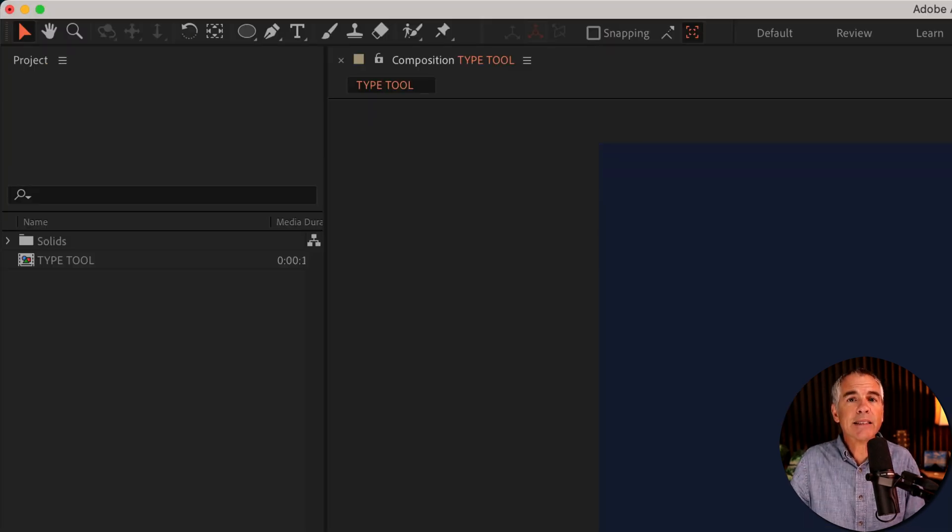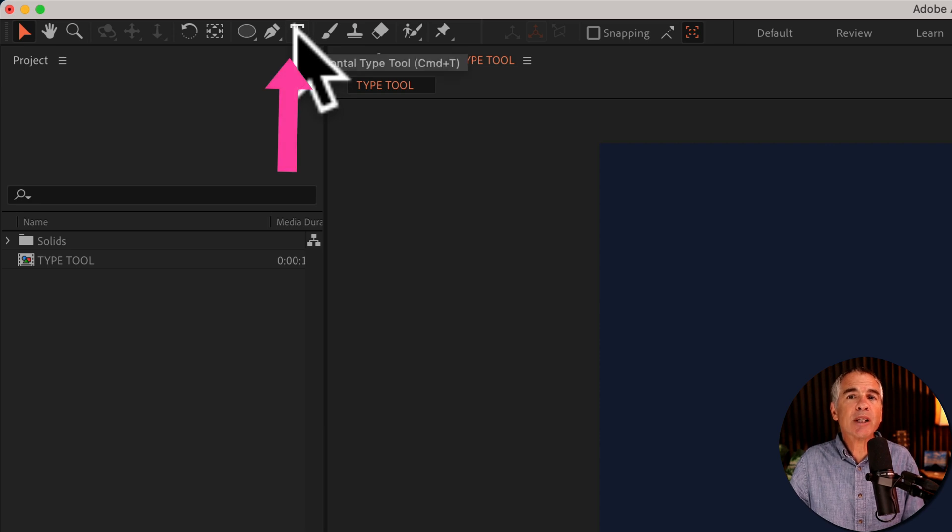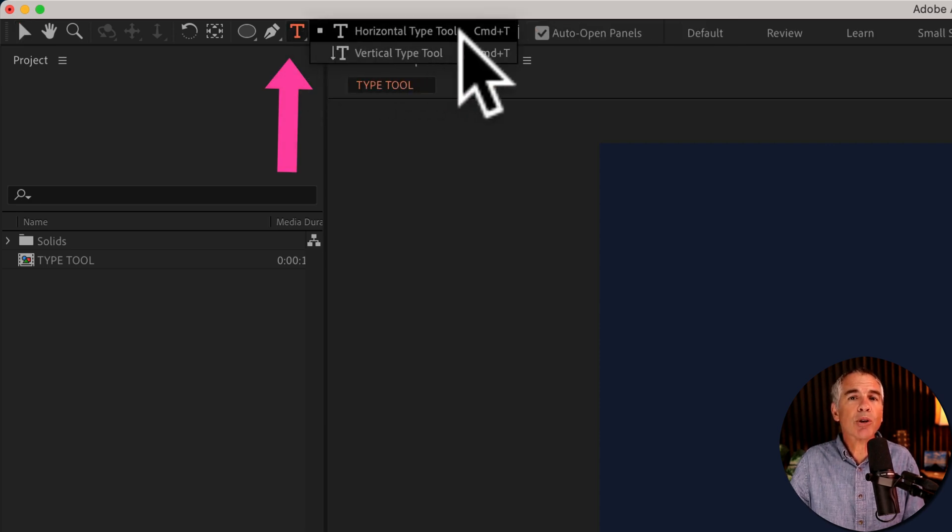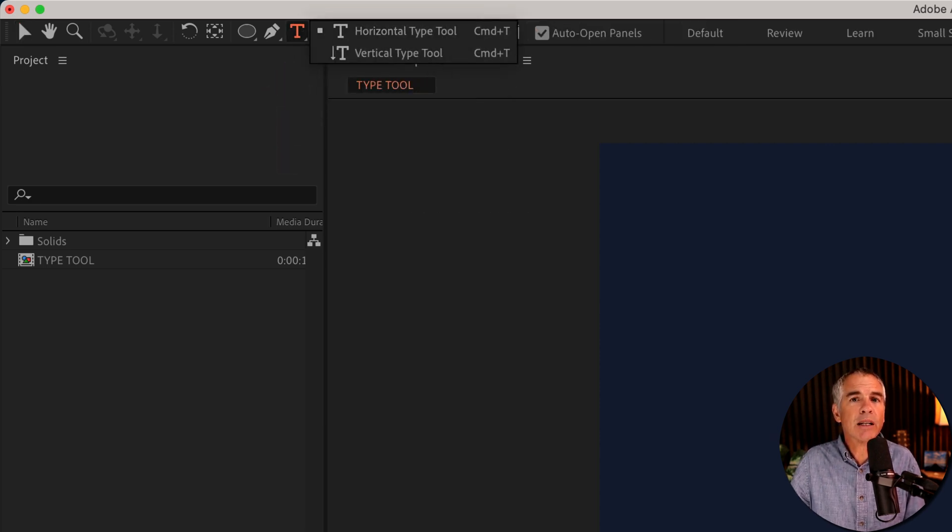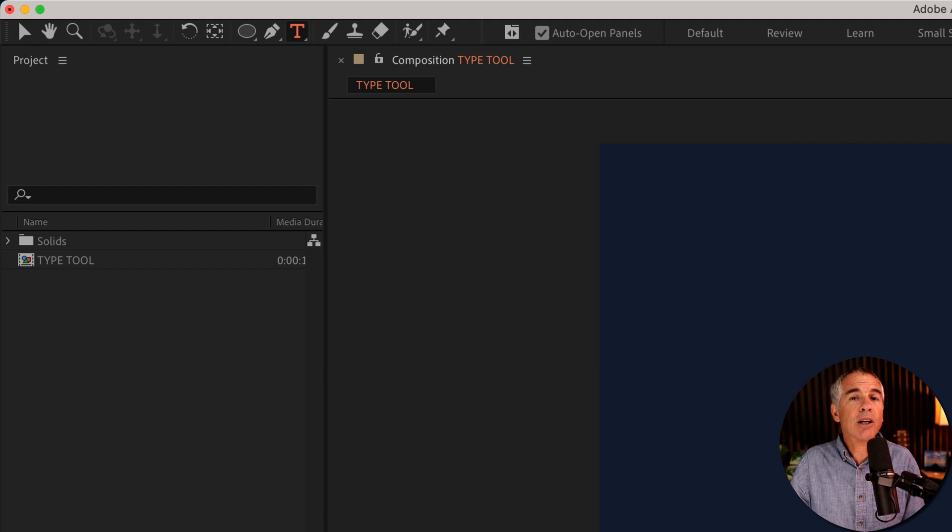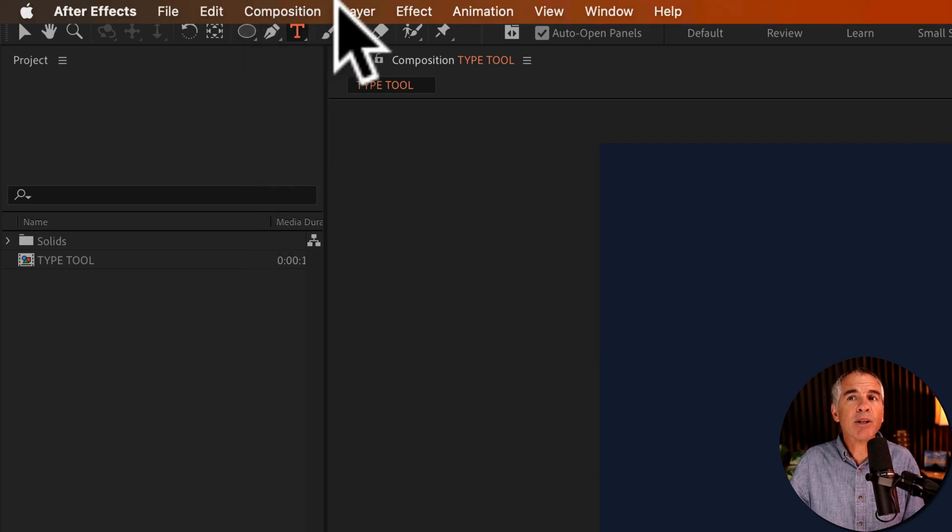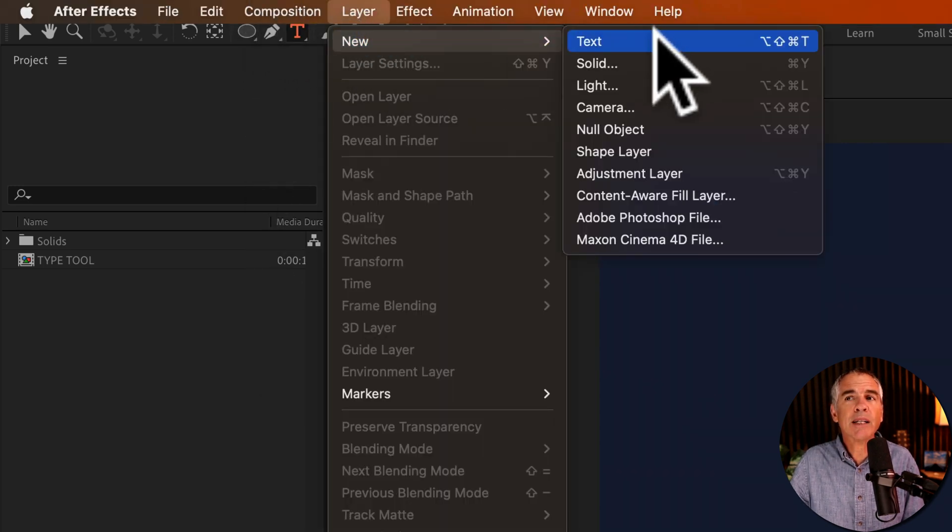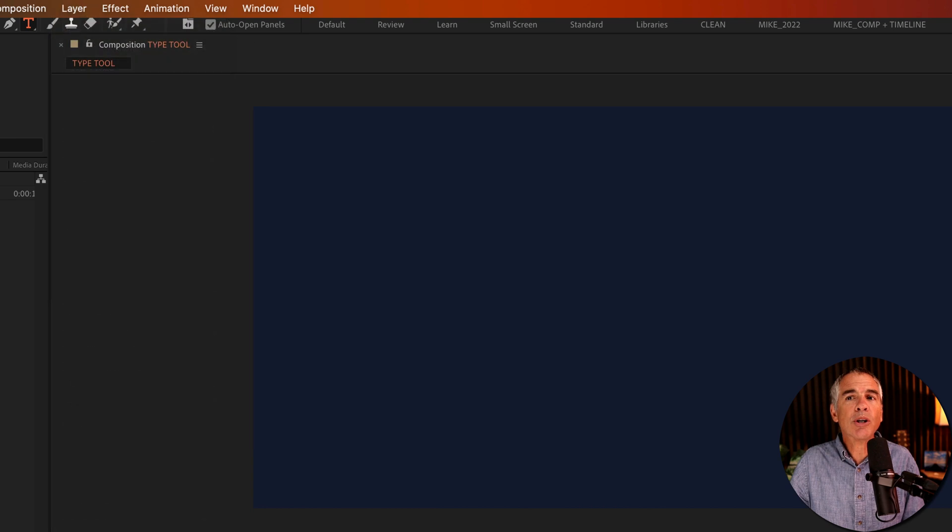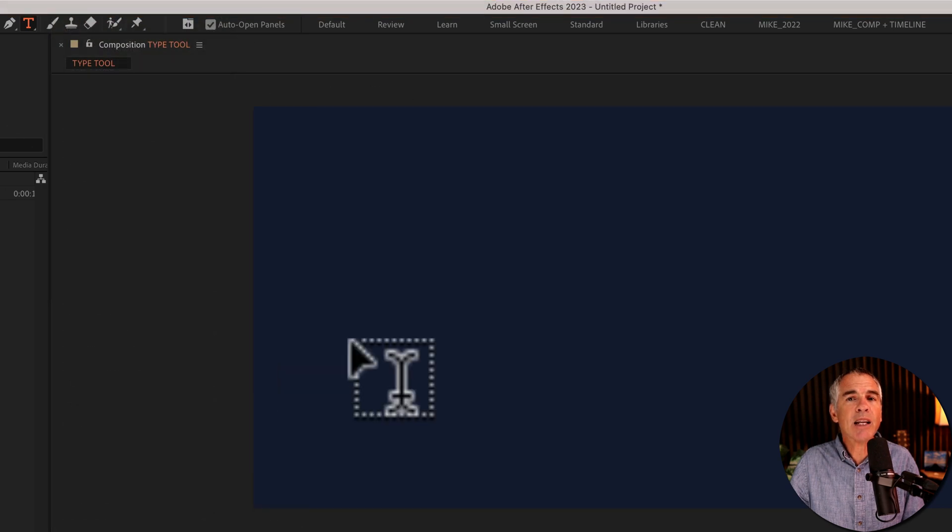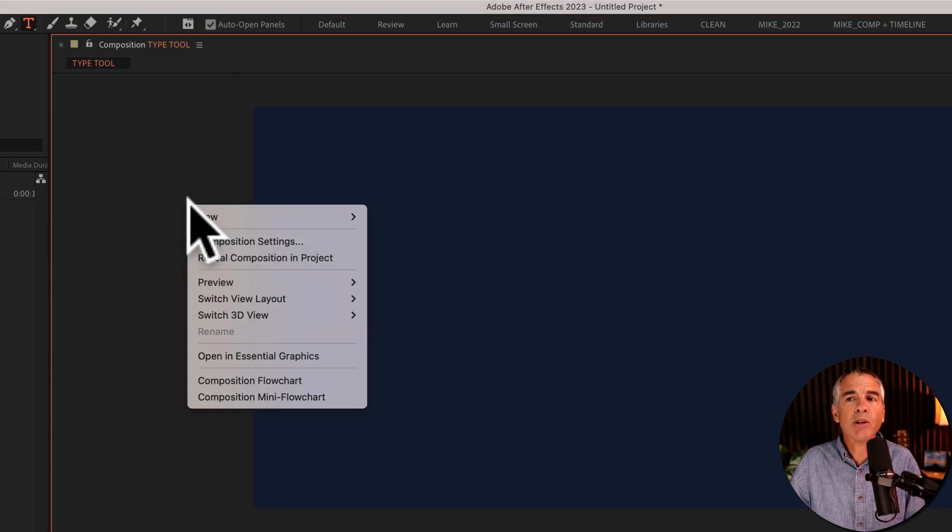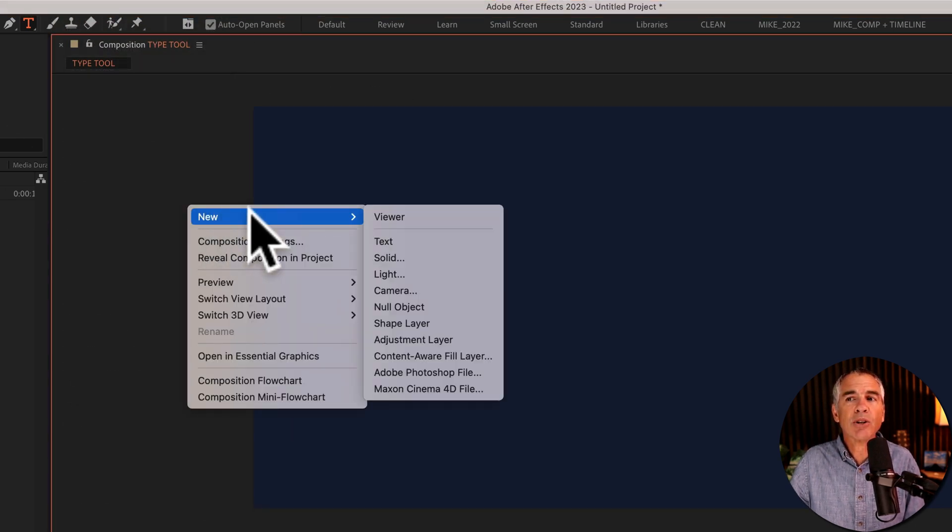To add text, click on T for the type tool or use the keyboard shortcut Command or Control T. You can also add text if you go to the top menu, click on Layer, New, Text, or just right click anywhere in the After Effects window, select New, Text.